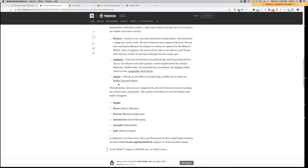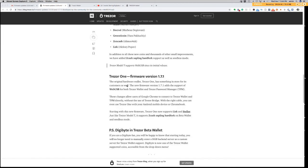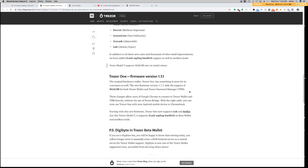Down here, we have our Trezor One, which is the unit that I'm using. The original hardware wallet, Trezor One, has something in store for its customers as well. The new firmware version 1.71 adds the support of WebUSB for both Trezor Wallet and Trezor Password Manager. These changes allow users of Google Chrome to connect to Trezor Wallet and TPM directly without the use of Trezor Bridge. With the right cable, you can even use Trezor One with your Android mobile device or Chromebook.